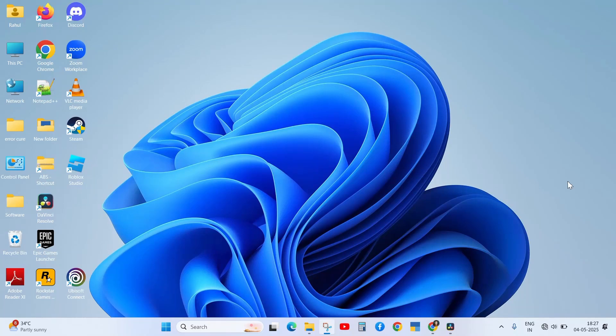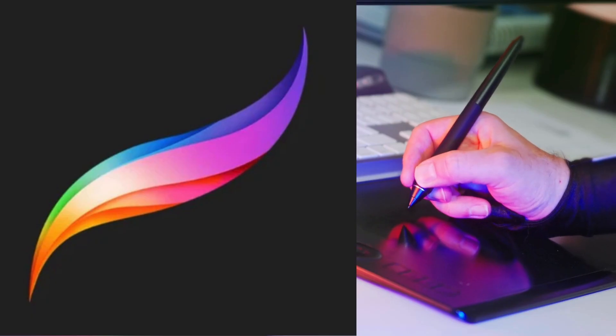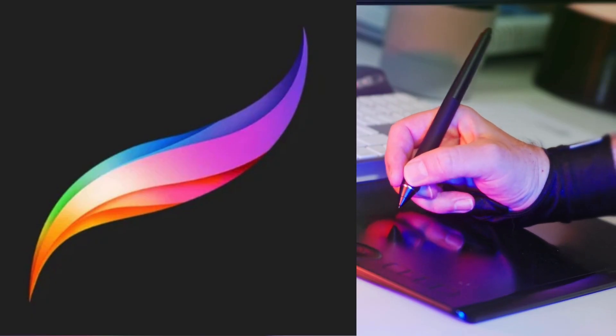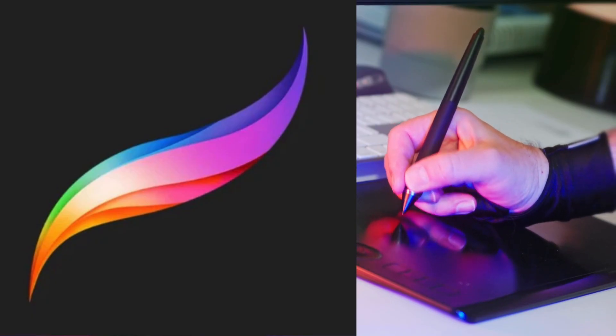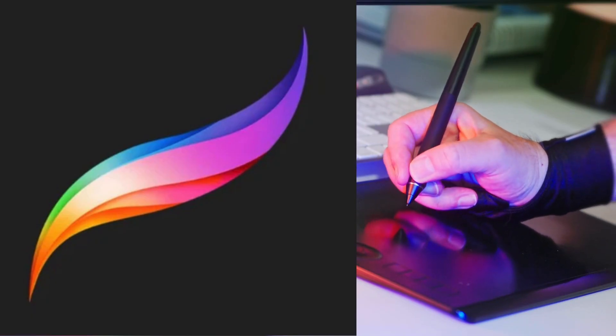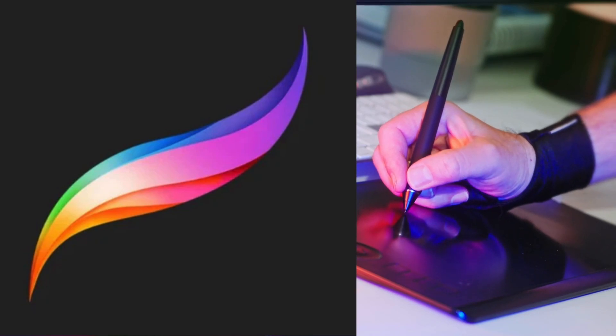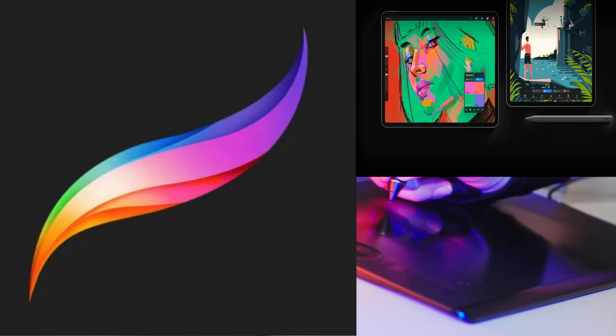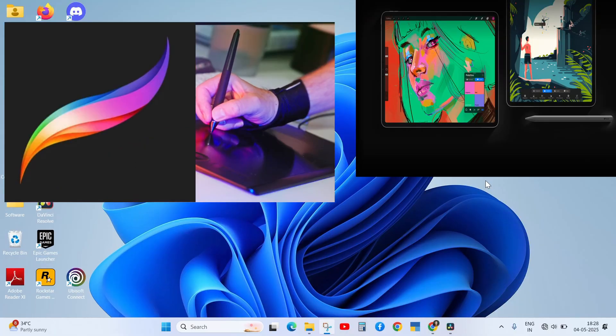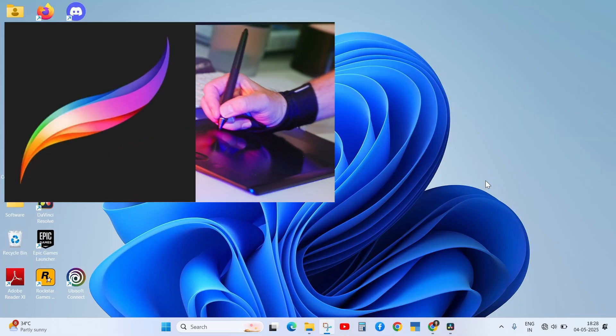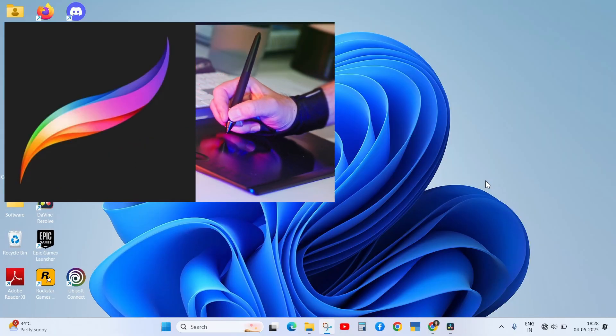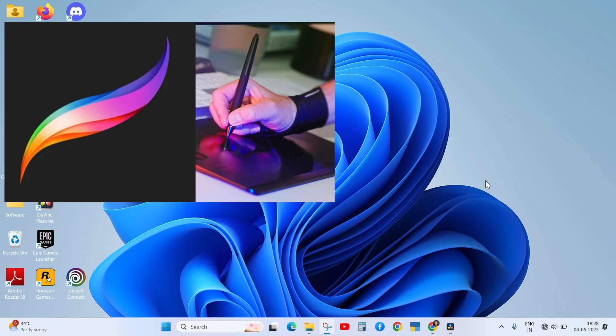Hey everyone, welcome back to our new video. If you want to use Procreate on your Windows PC, here's the truth: Procreate is officially available only for iPads. But don't worry, in this video I'll show you